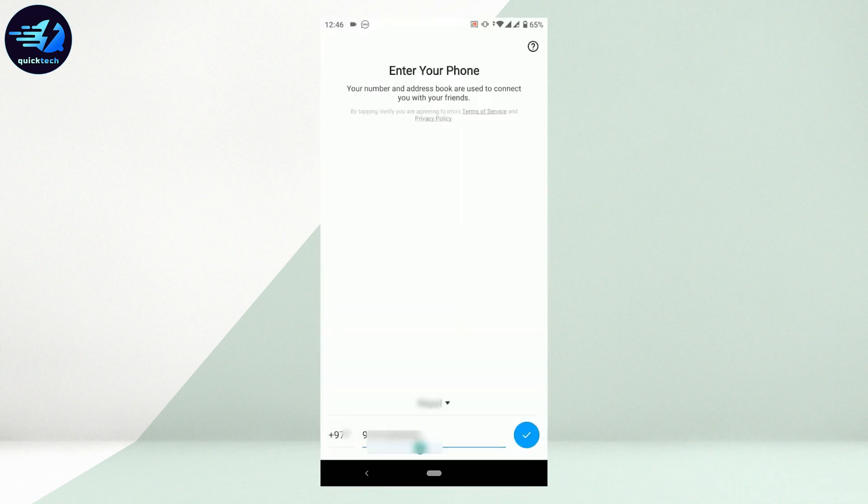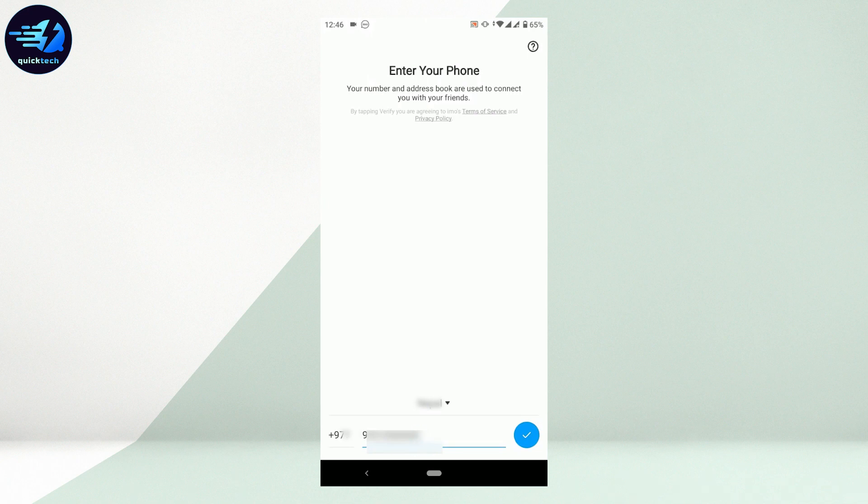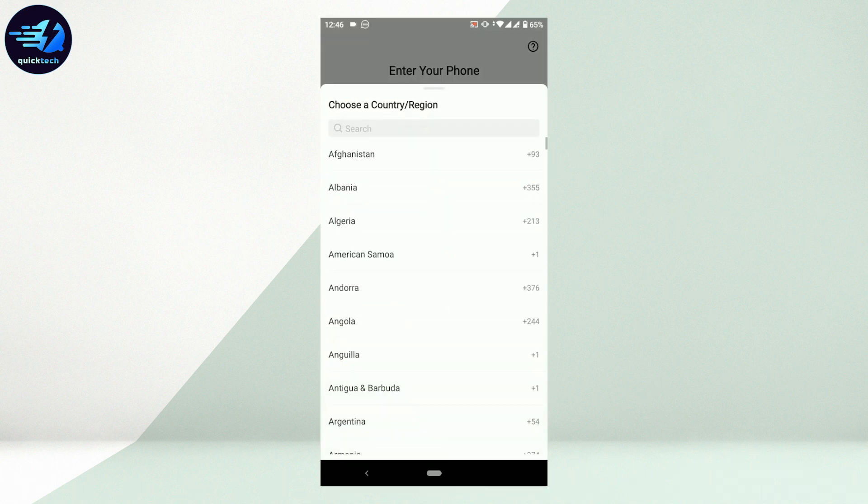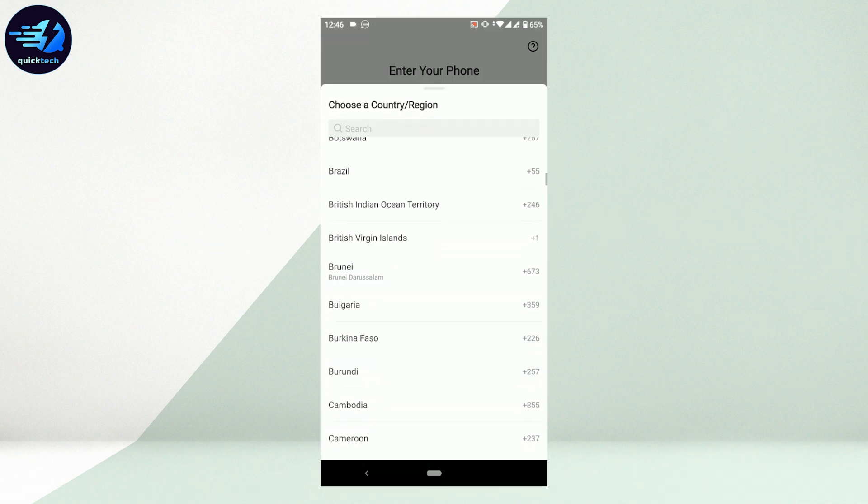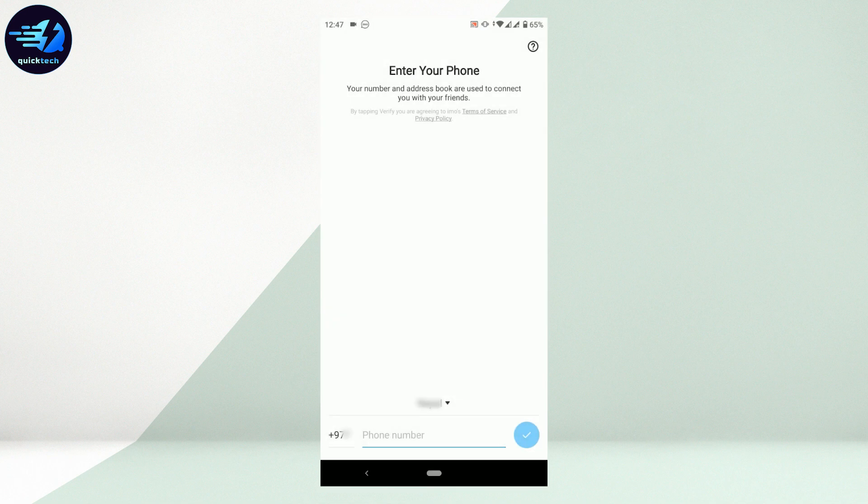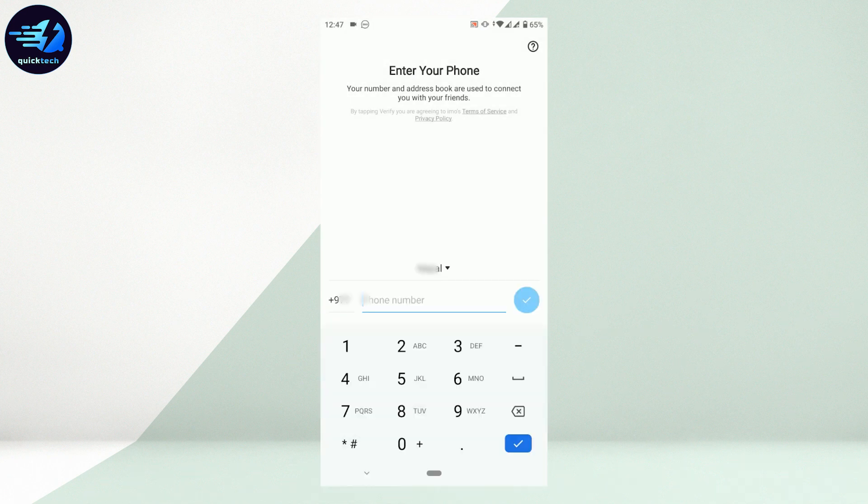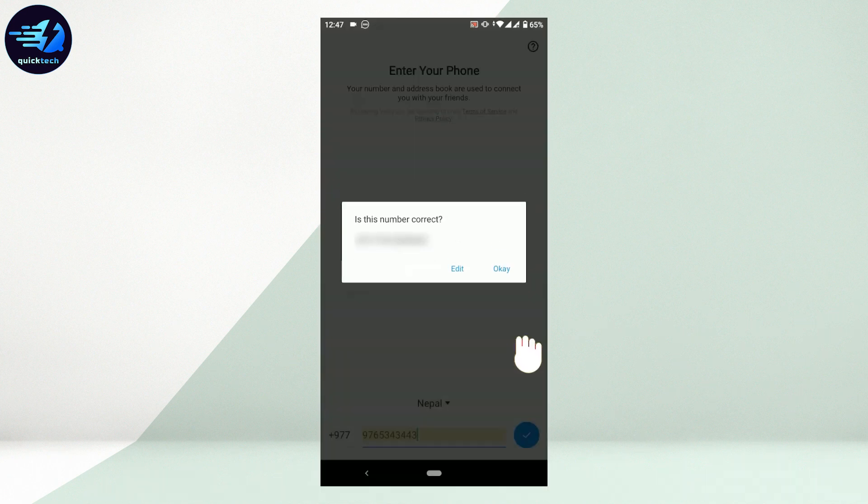Once you open the app, you will be at this page where you need to provide the phone number. Before that, tap on the drop down menu and choose your country region. Then provide the phone number and tap on the check mark.